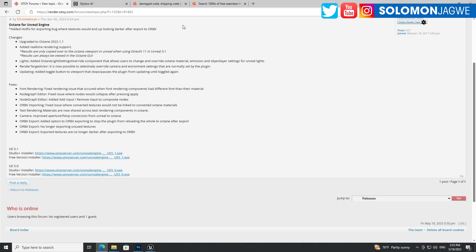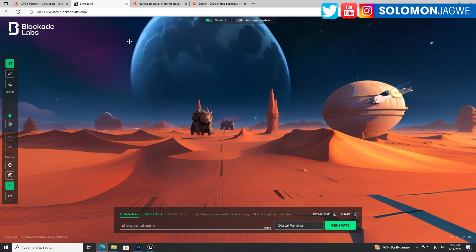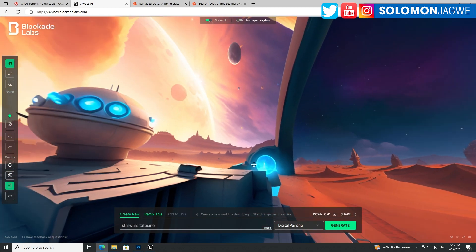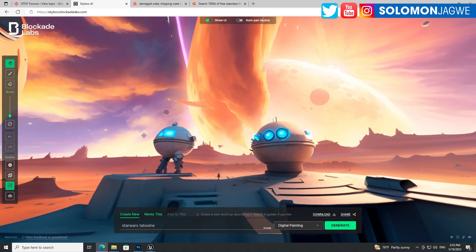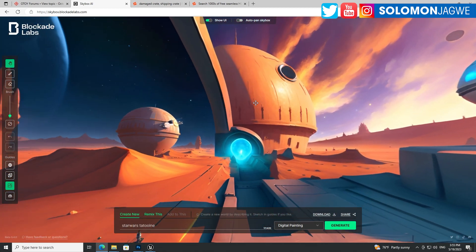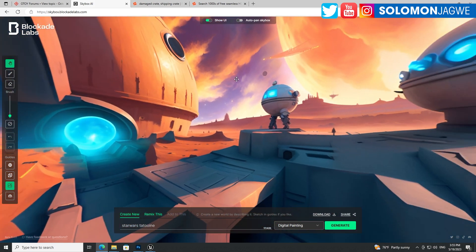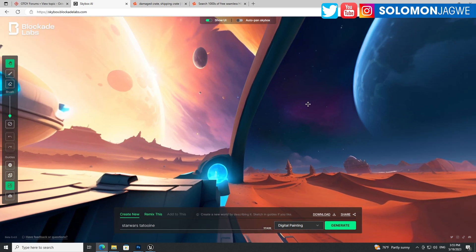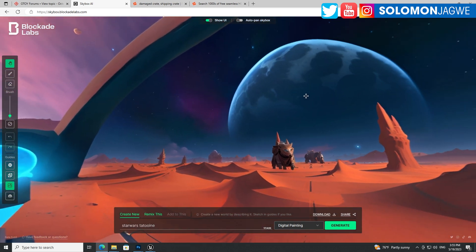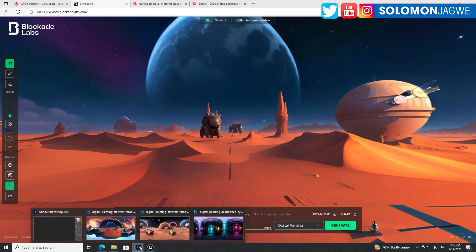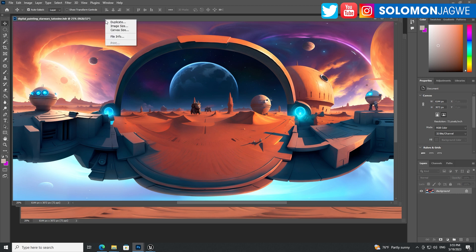So for example, if I go back to the skybox over here, Skybox AI, this is skybox.blockadelabs.com. And you can see the environment here that I was able to generate using artificial intelligence. I just wrote Star Wars Tatooine and it gave me this kind of quality and I downloaded it, then brought it into Photoshop.